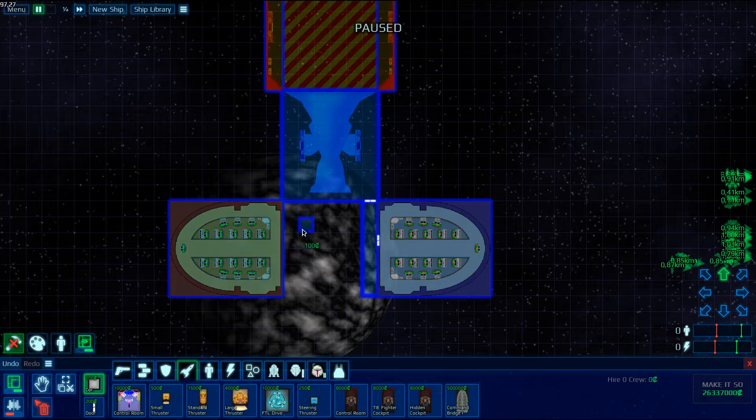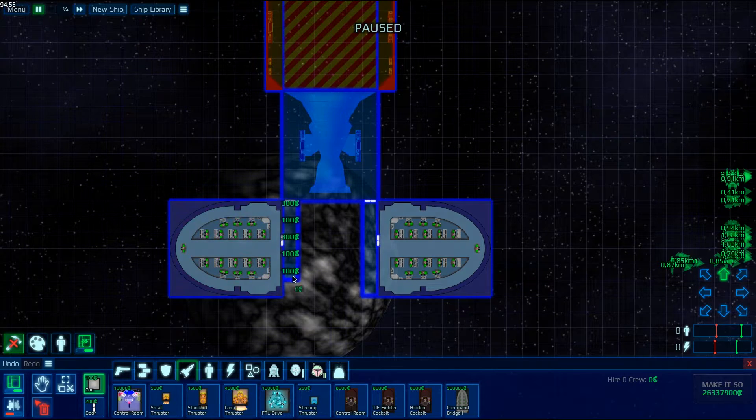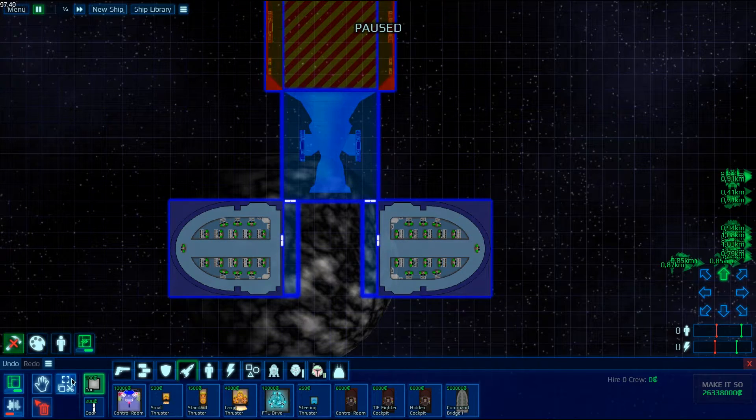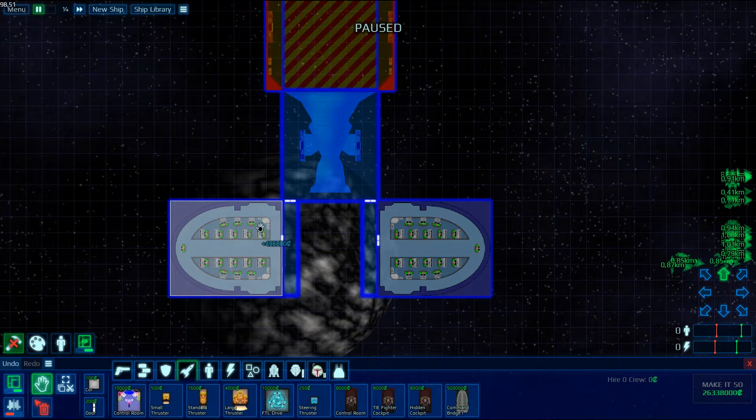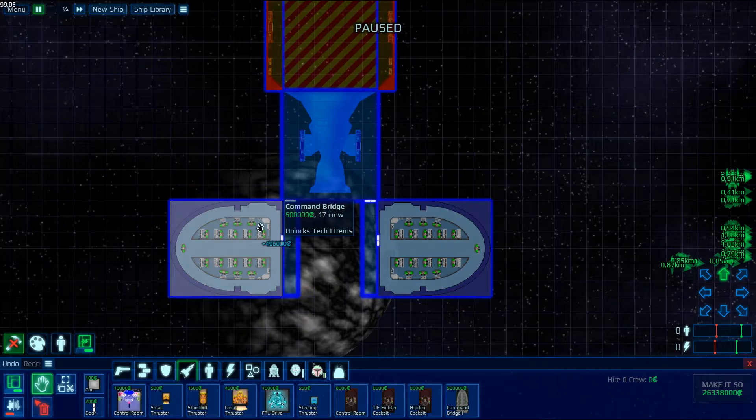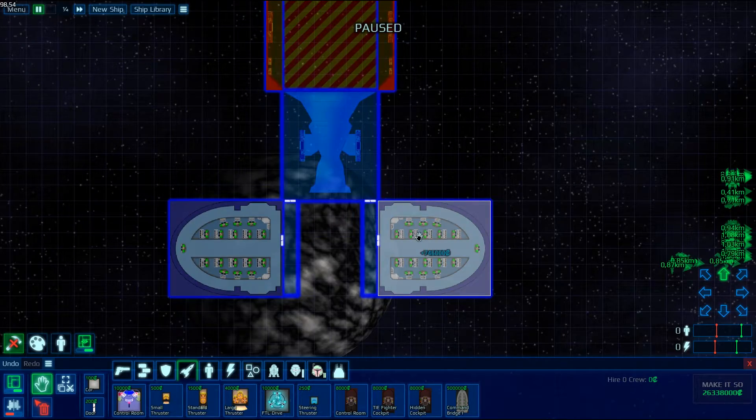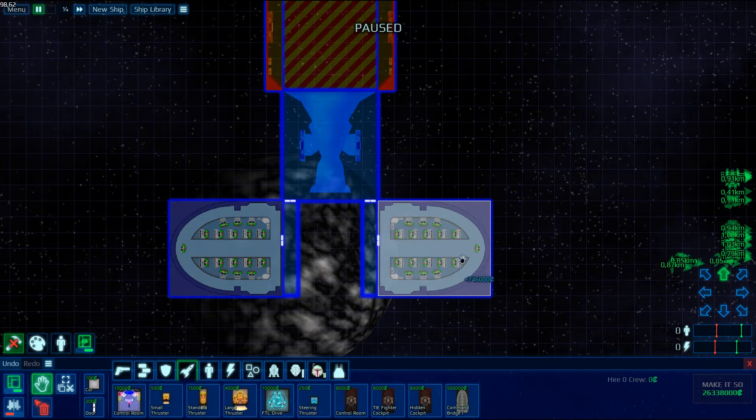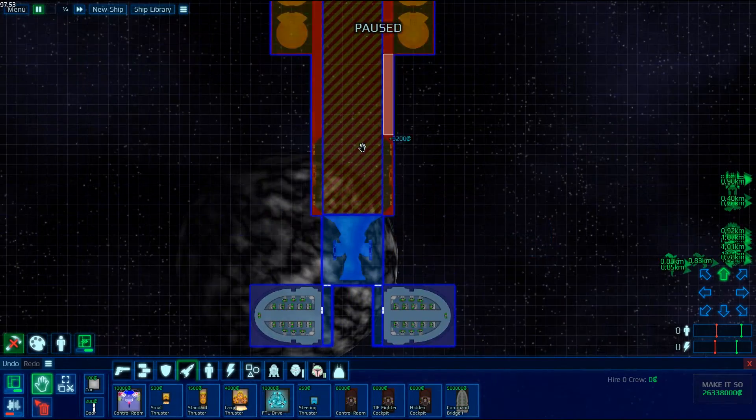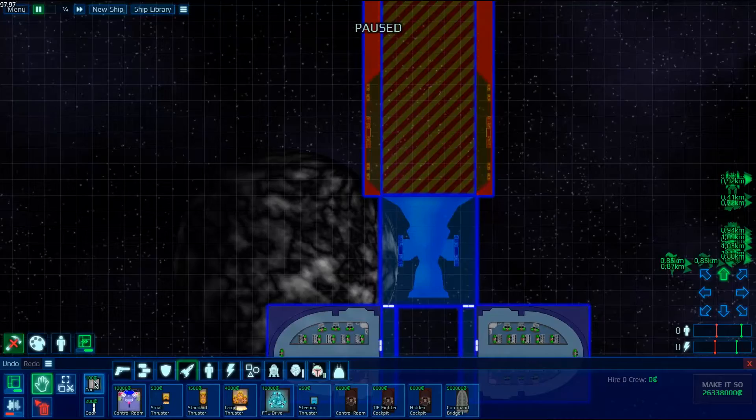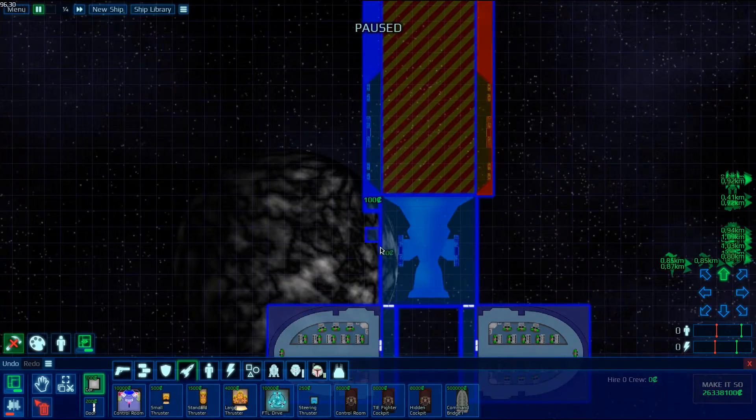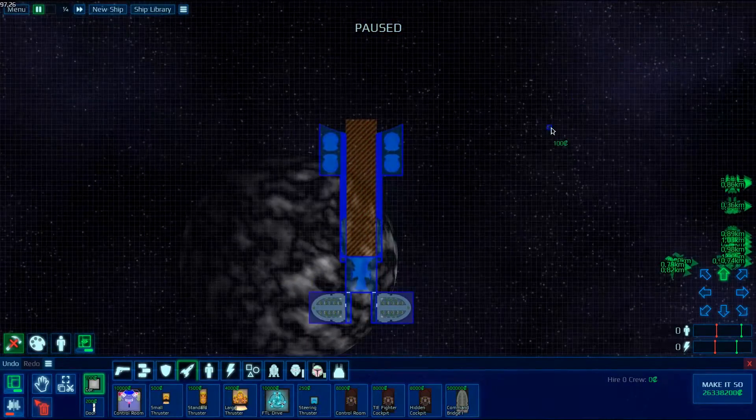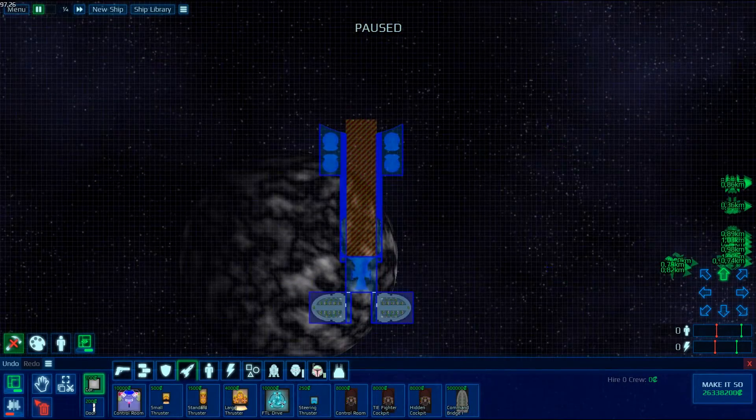So it's actually kind of confusing because the two Command Bridges, if you look at them, are called Command Bridges. There is no 1 and 2, but these two are different. And now it should work. It's great because you need those. And now it should work.